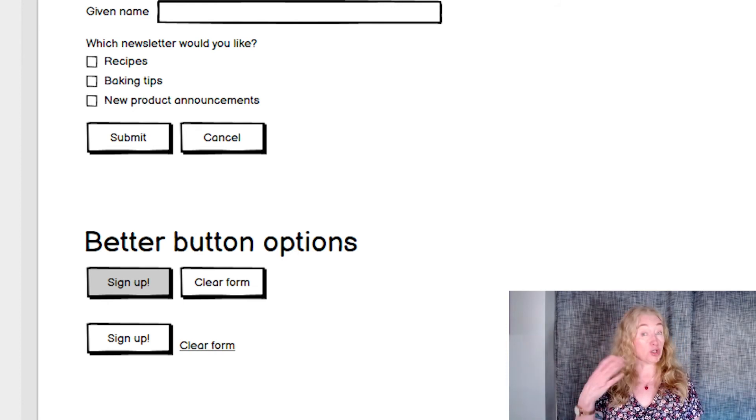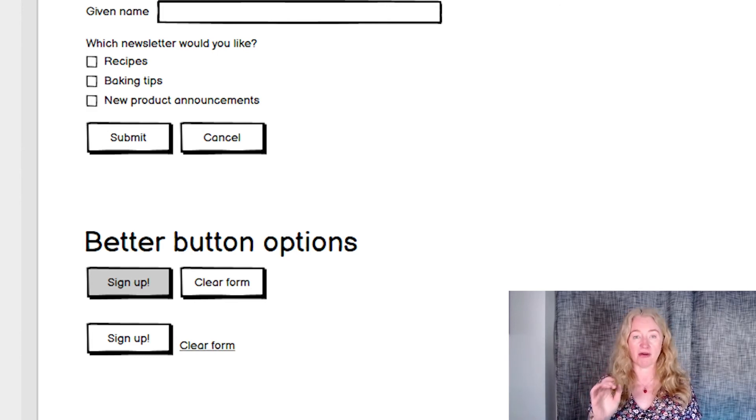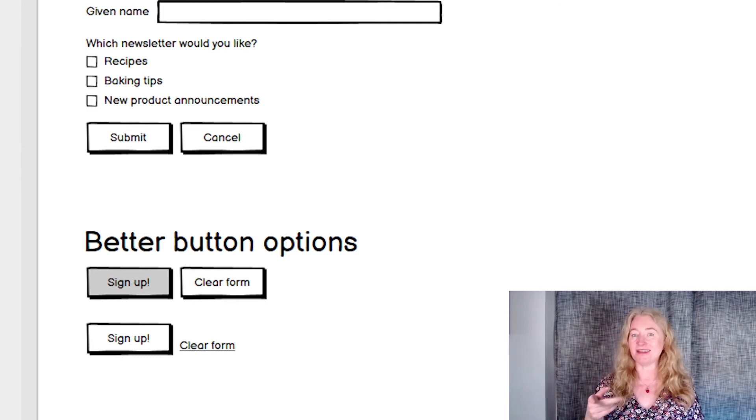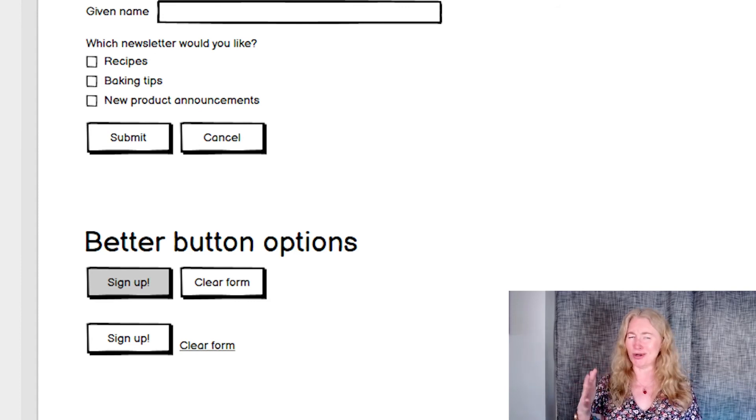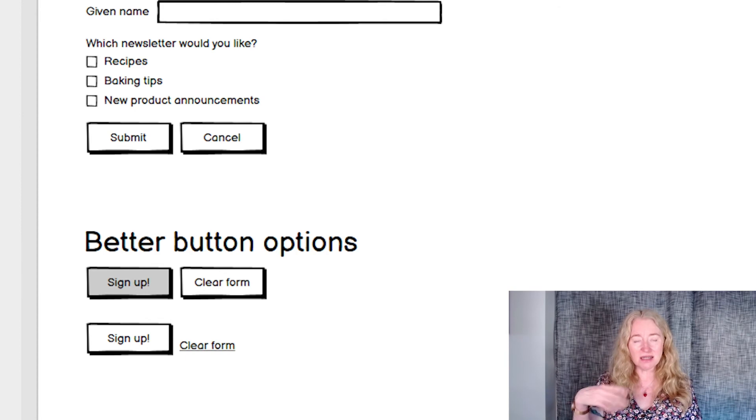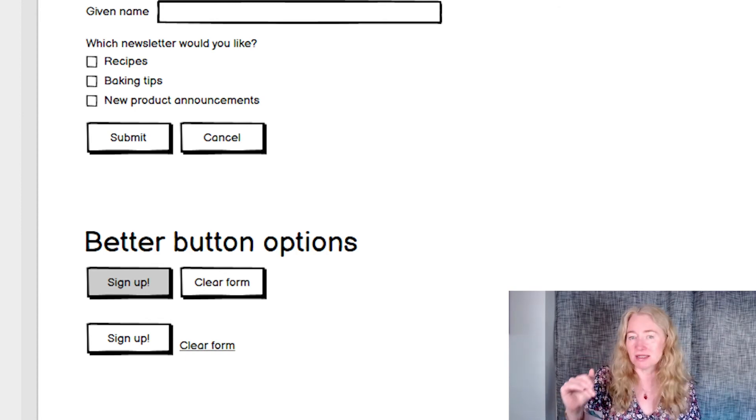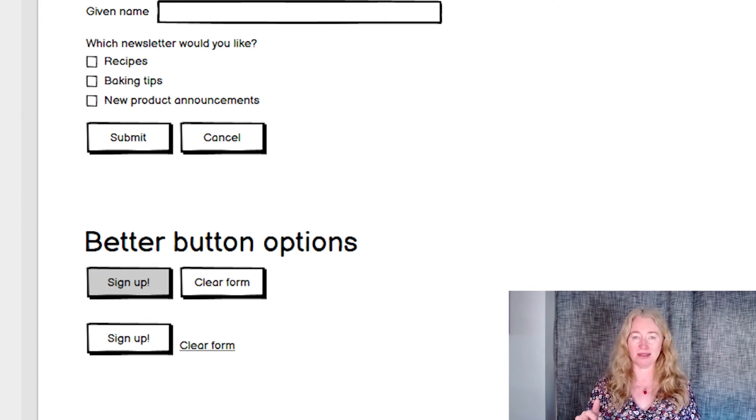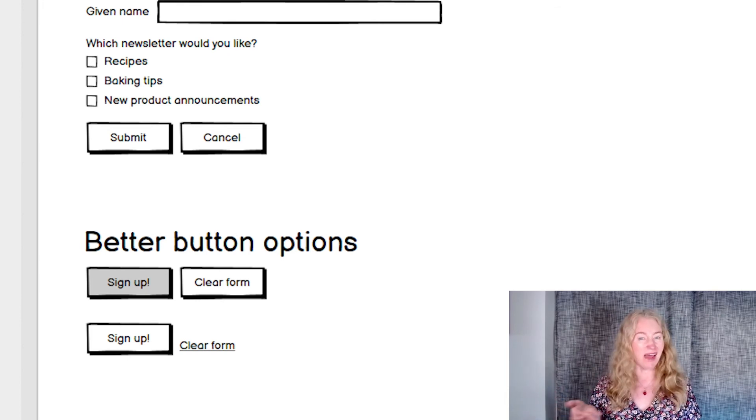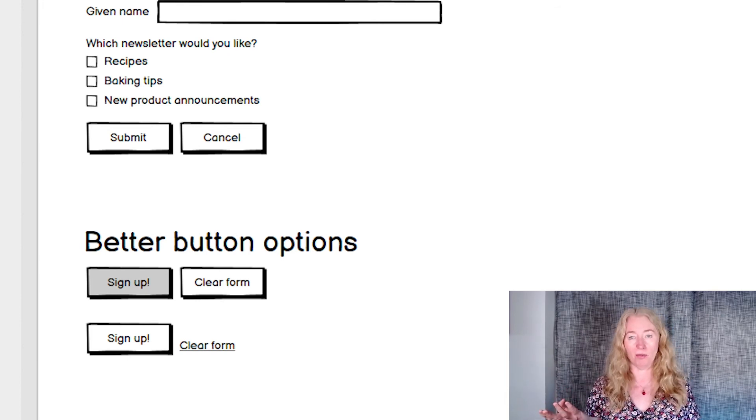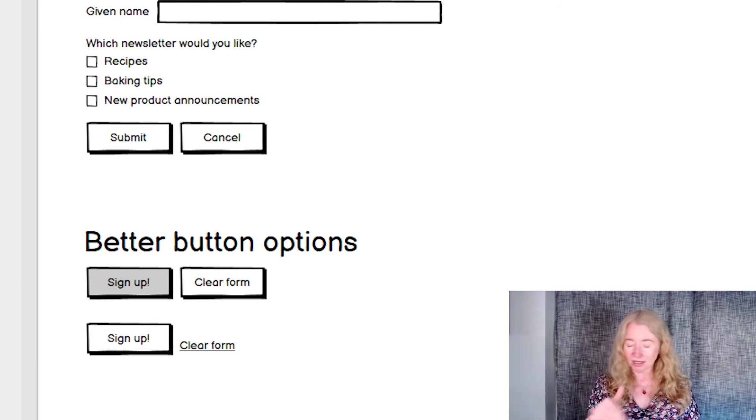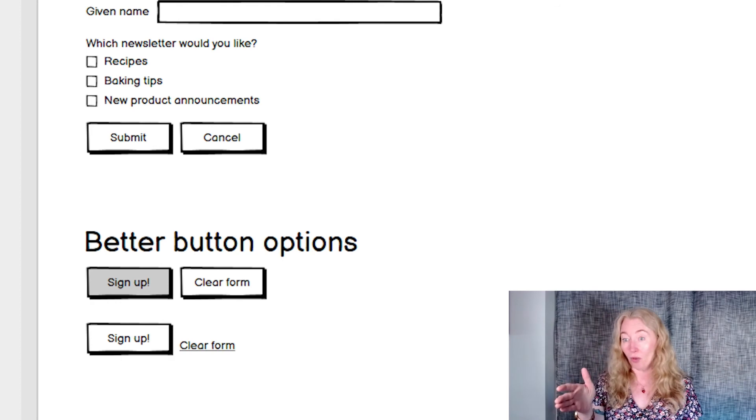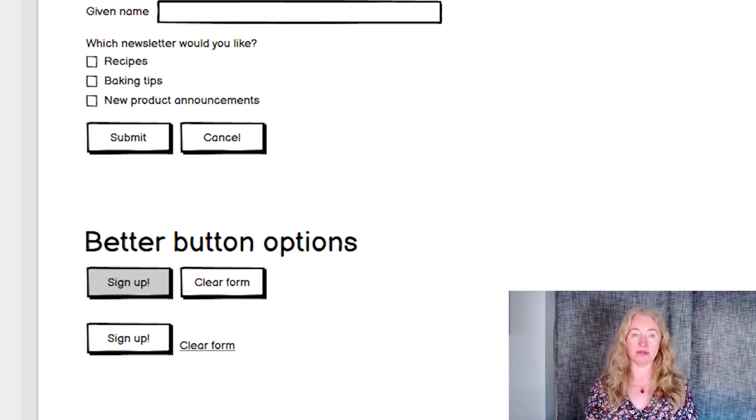Make sure the label on your button is a good verb that makes it very clear what will happen. I started this example with submit and cancel, as those are pretty normal defaults. But submit is quite technical jargon. It's like about submitting something to the database. And the other button isn't cancelling anything, it's clearing the form. Sign up and clear form are much clearer labels.